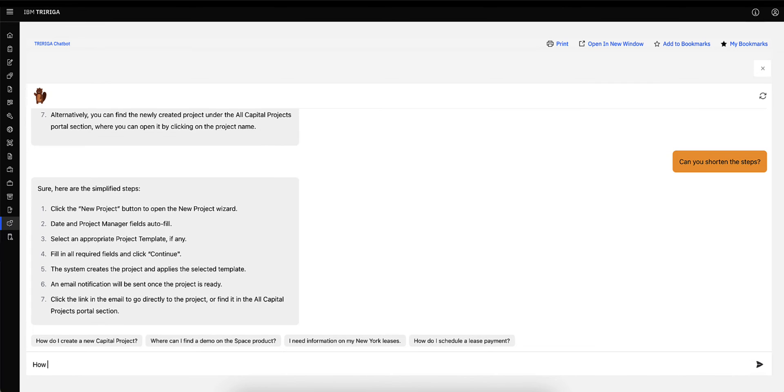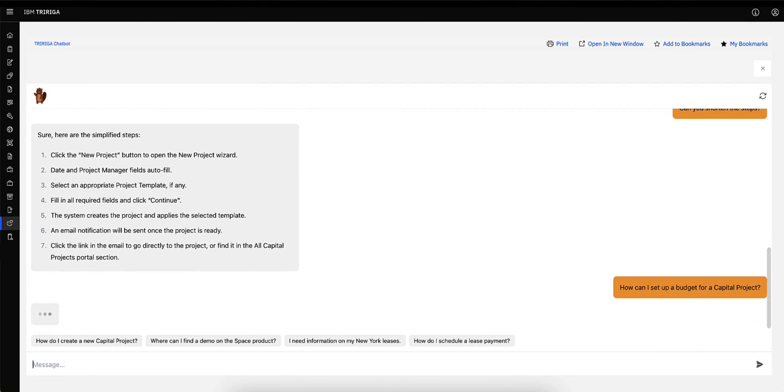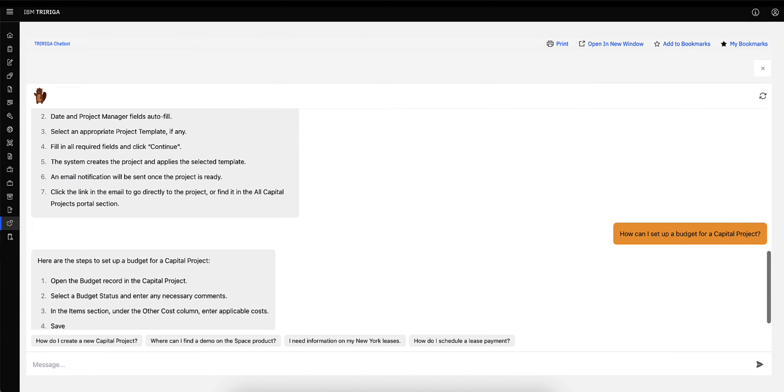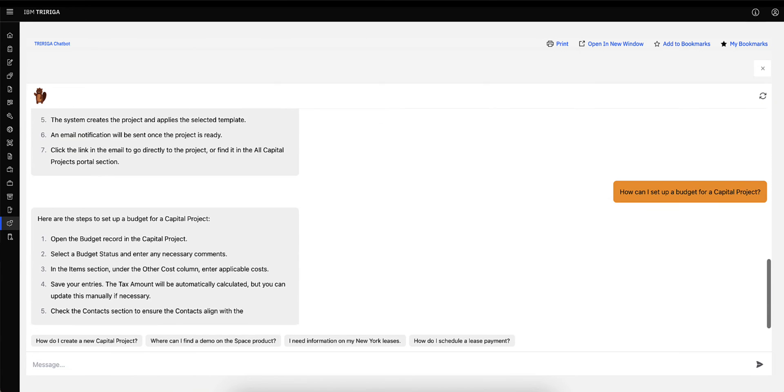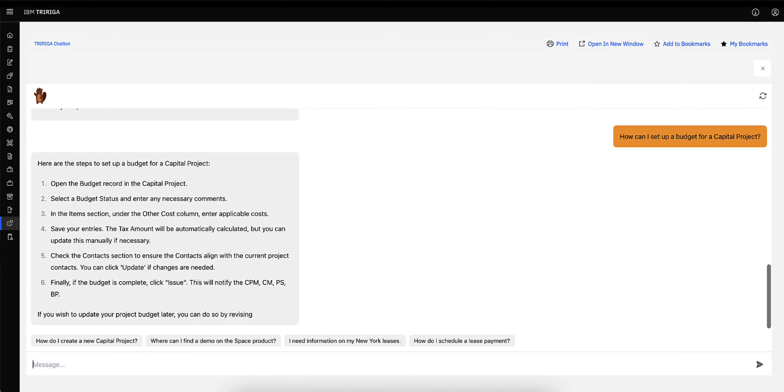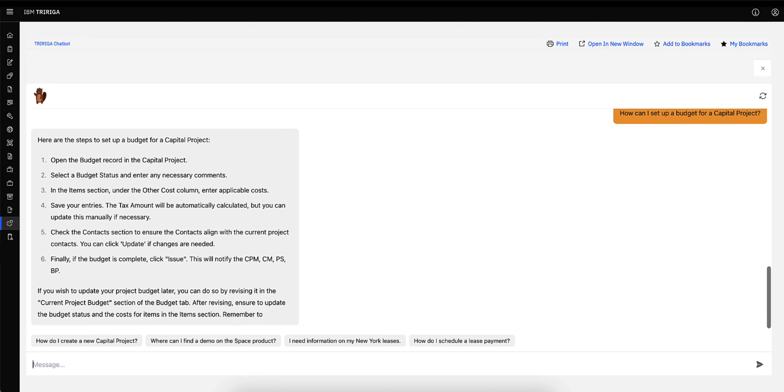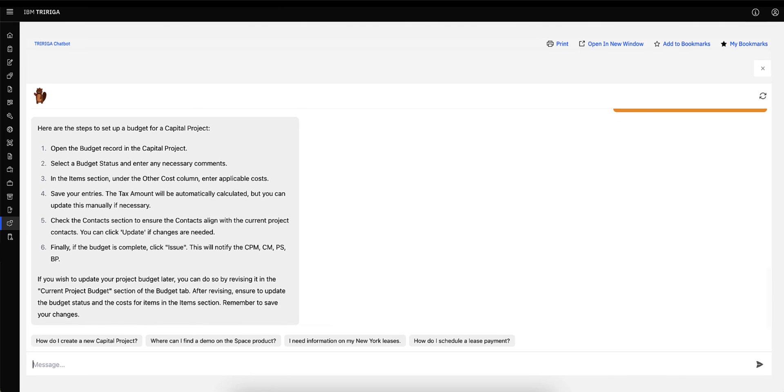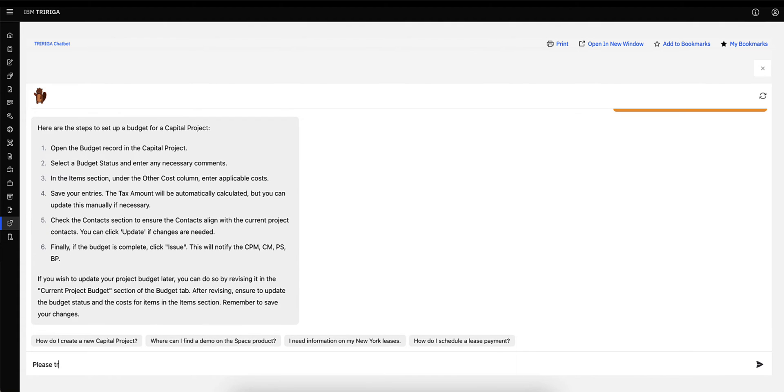Next, I want to know, how can I set up a budget for a capital project? If I would like the answer in French, I can ask, please translate this to French.